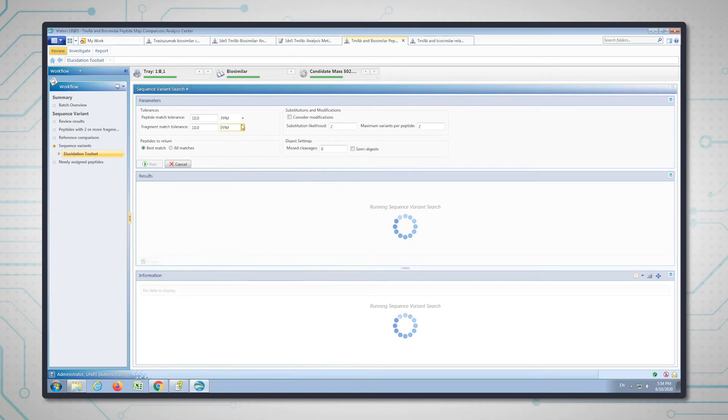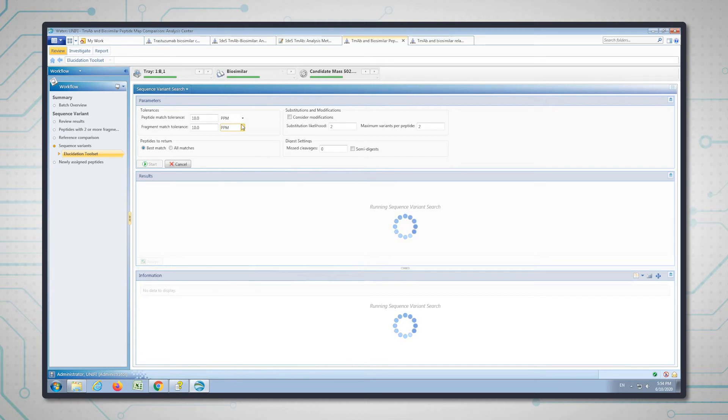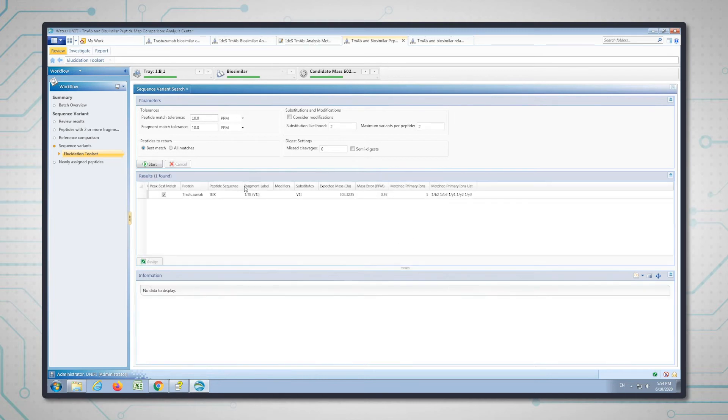The software is doing quite a lot now. It's taking that big list of in silico tryptic peptides and creating different amino acid substitutions in each peptide to see if it can match. This substitution likelihood is based on this matrix—it's going to look for the most probable amino acid substitutions. It's come up with a possibility here.